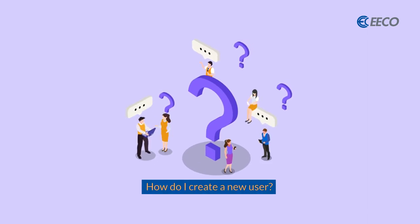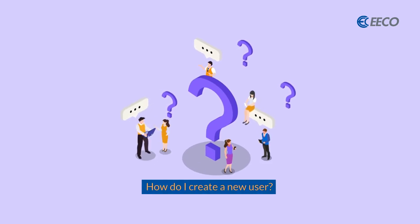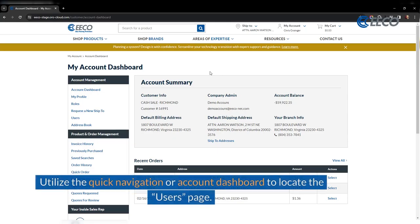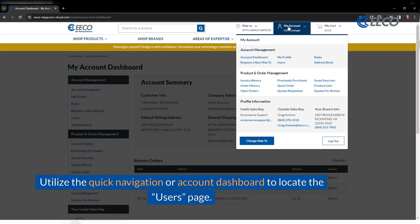So how do you create a new user? Begin by utilizing the quick navigation or account dashboard to locate the user's page.